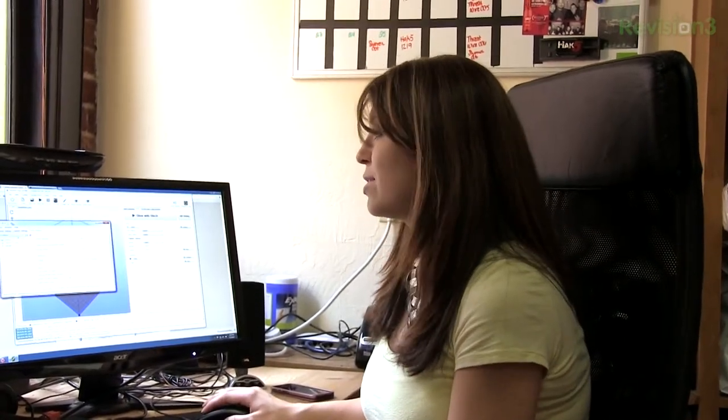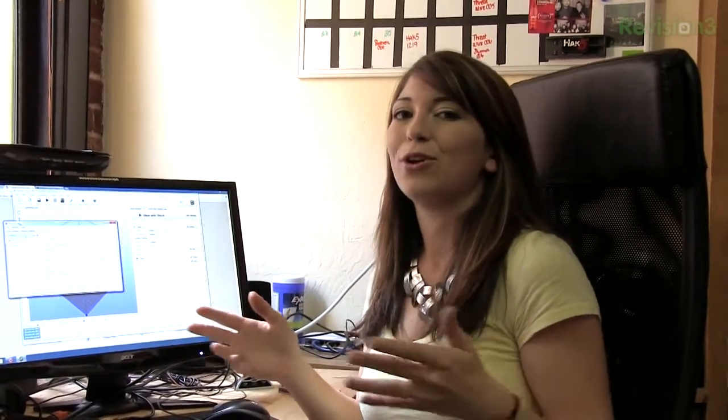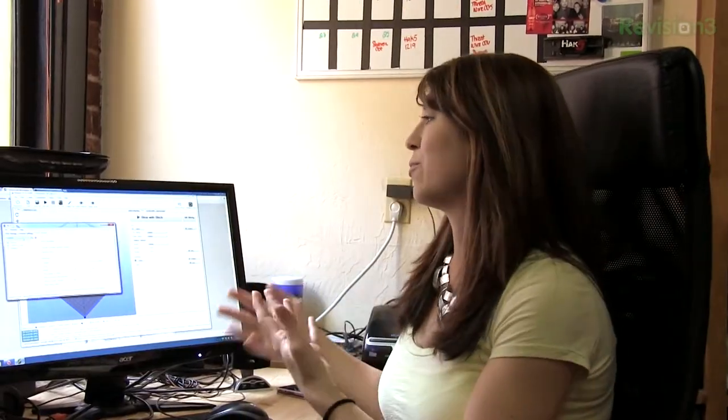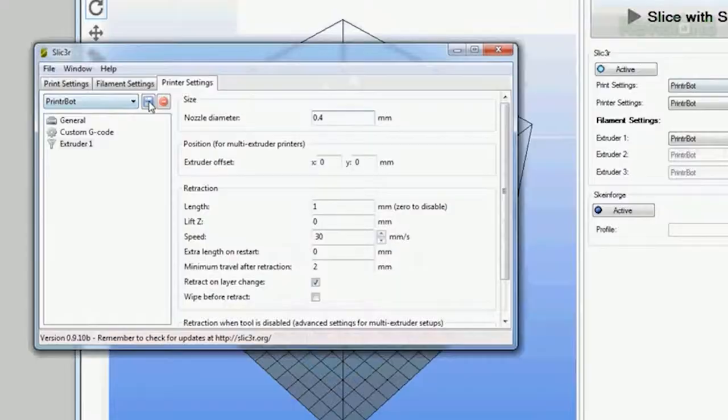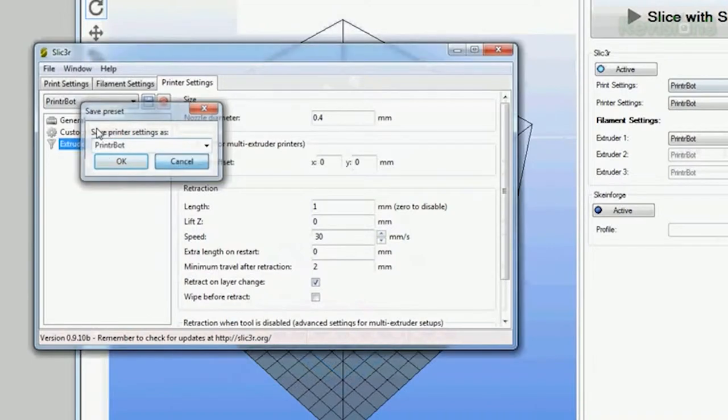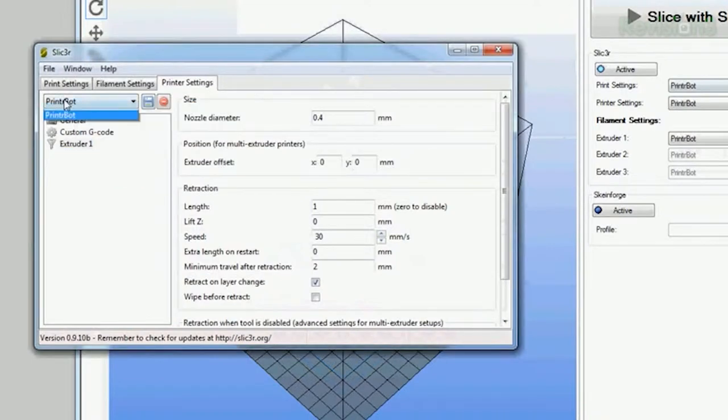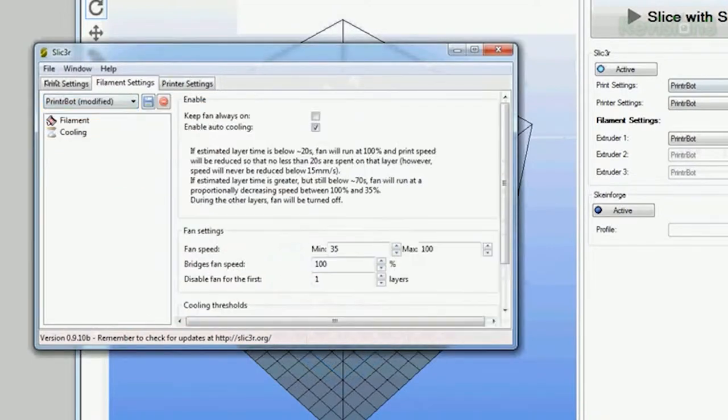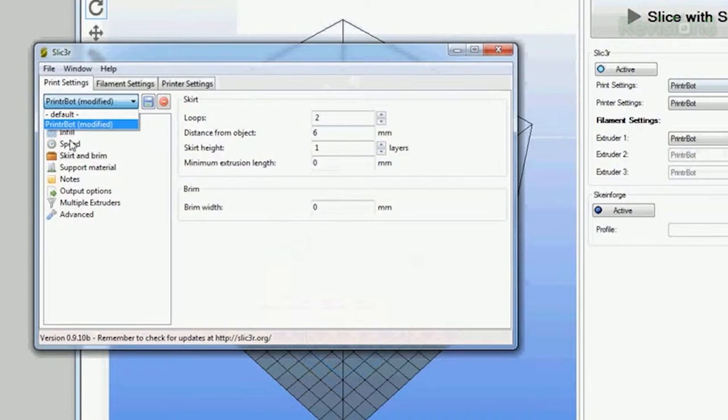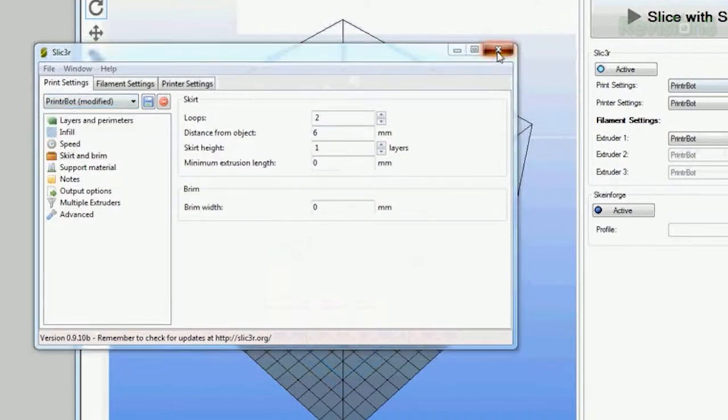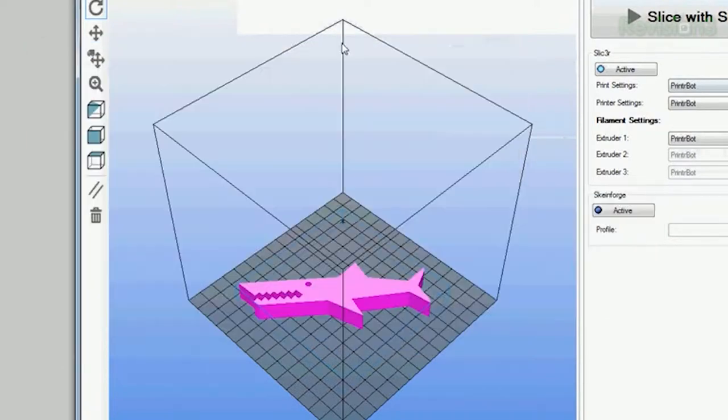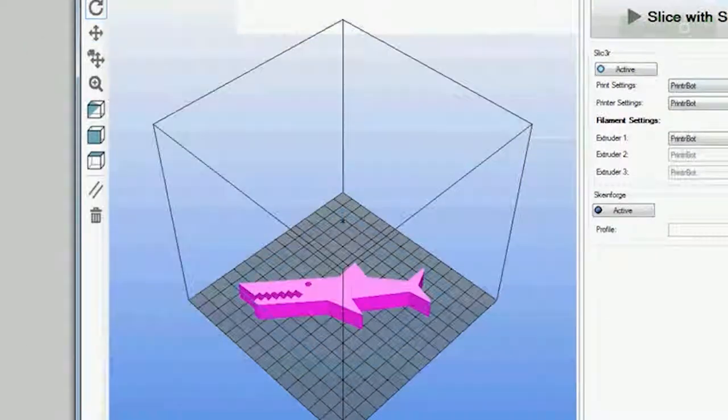Once you're done with all these, I really suggest that you save all your settings so you don't have to mess around with them again. Up here I just click the save button and I saved them all as printer bot. So anytime I open this up, slicer, it's going to automatically go to the printer bot settings, the file that I have saved. Now I can close this, discard any changes.